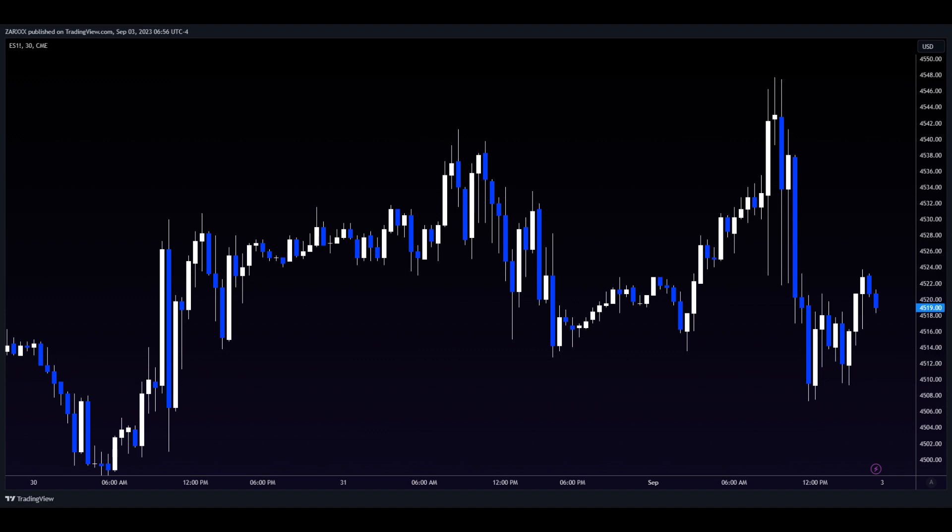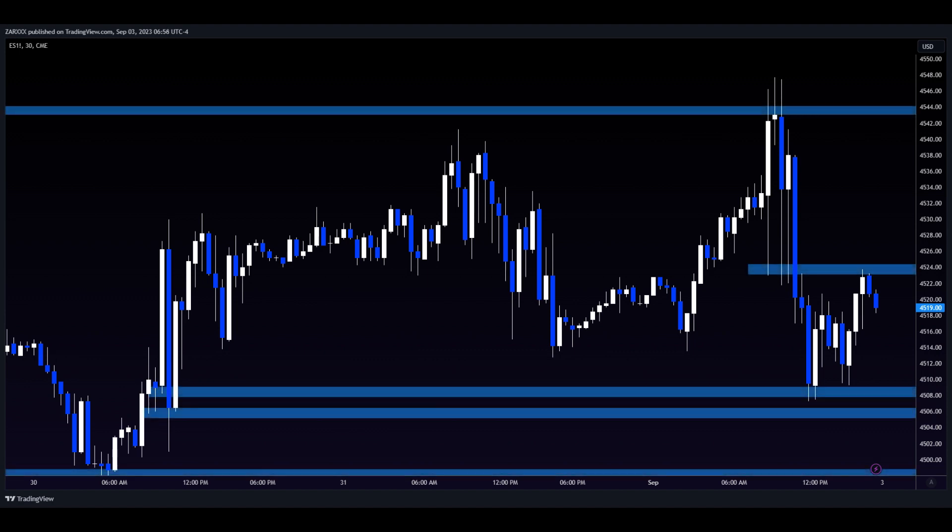The first thing I do is map out my support and resistance Zar zones. Immediately, I gain powerful perspective that I didn't have moments earlier. A 5-year-old child can do this.